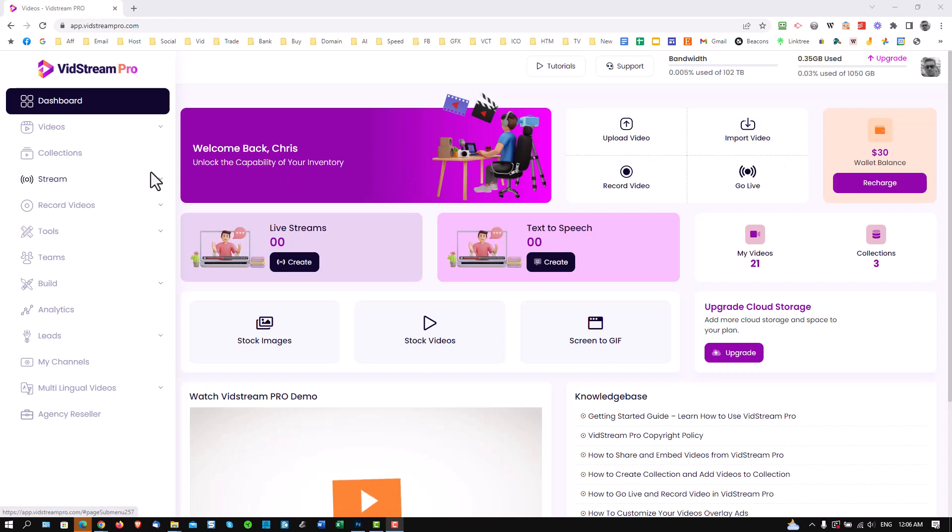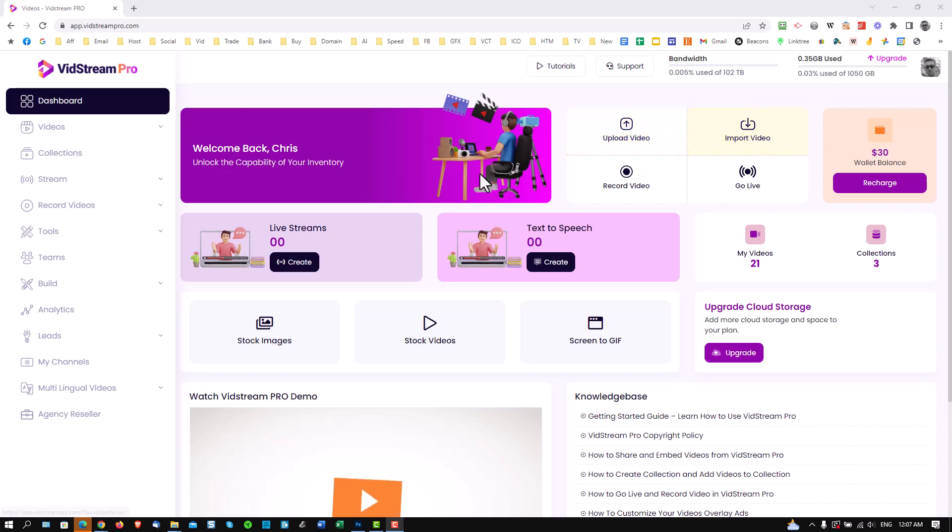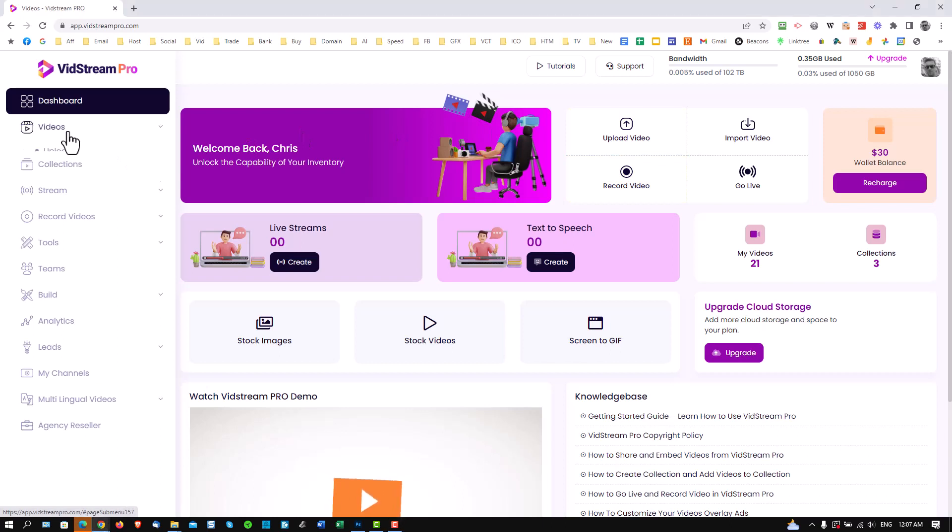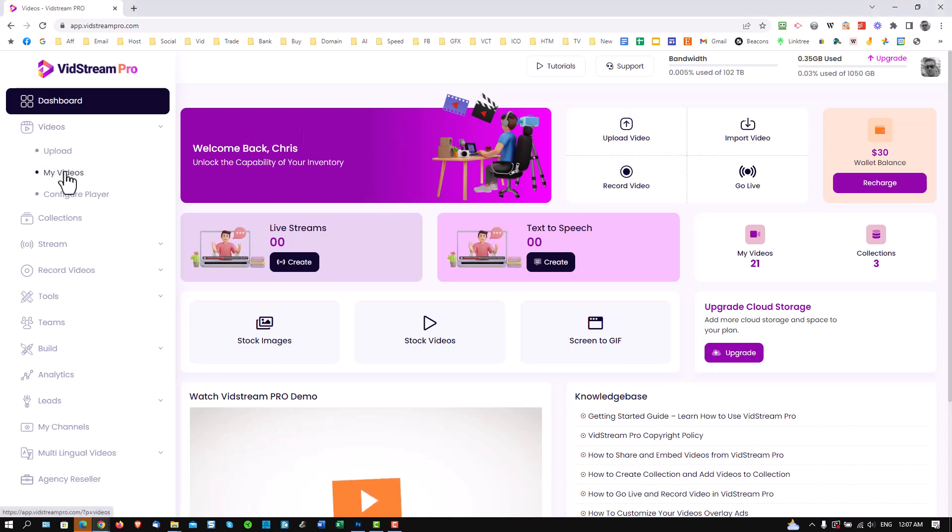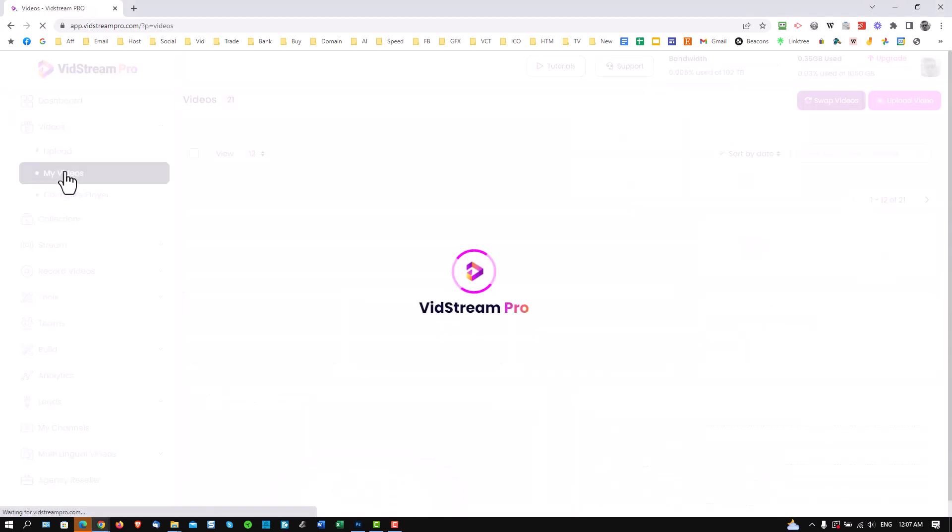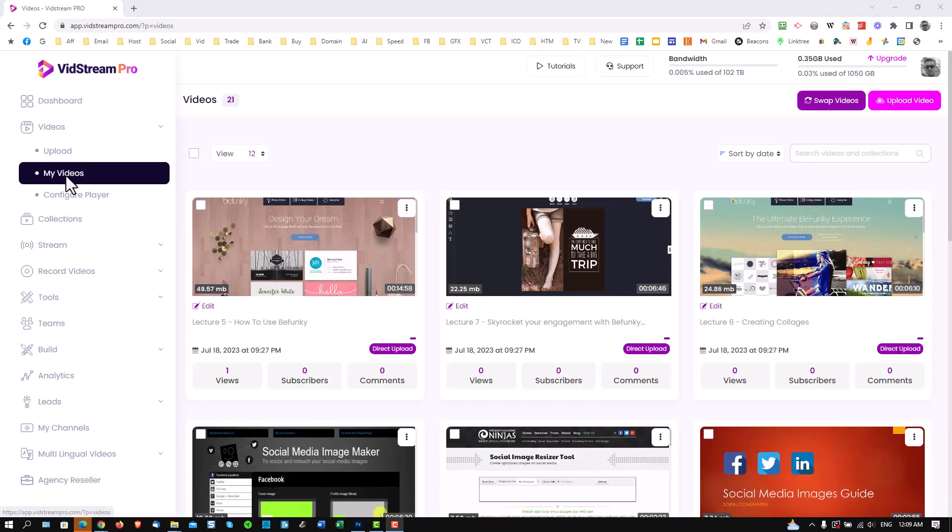So the first thing you'll do in VidStream Pro is upload your videos. Obviously, you can do this via here. You can also import your videos there. We can record videos if you like just through this button over here. And also, you can do it via this menu here. Once you've done that, go straight into videos and you will see your videos show up. You can also upload your videos from Amazon S3, Google Drive, OneDrive, pretty much any kind of cloud storage.